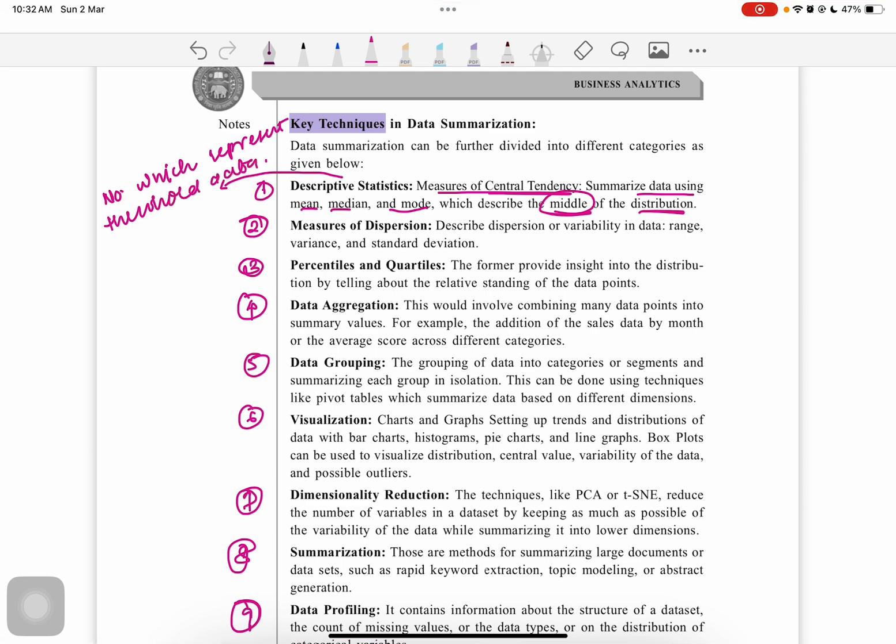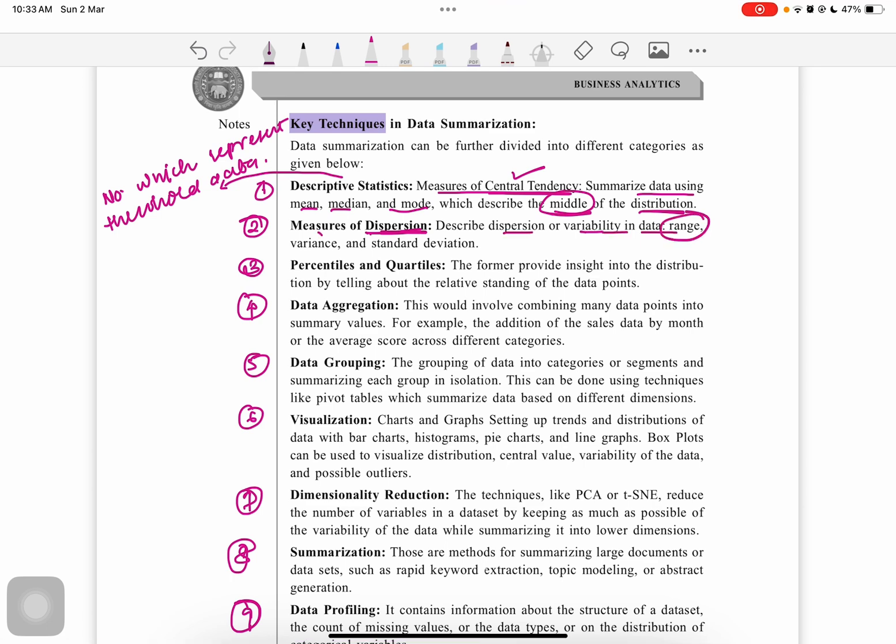Second is the measure of dispersion. Once we find the central tendency of the data, we have to see how much it is dispersed or spread out. It's found out by using dispersion measures: variability in data like range, variance, and standard deviation.